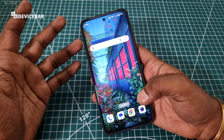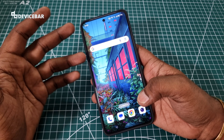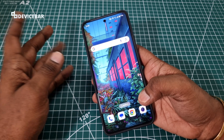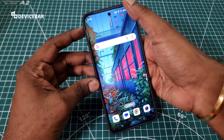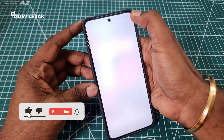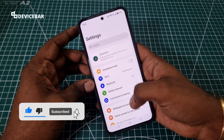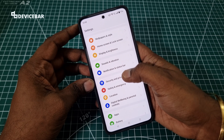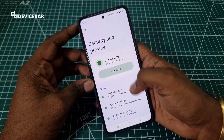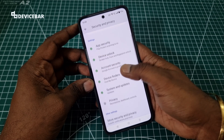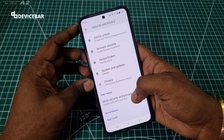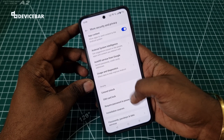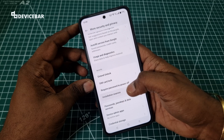But if you get these APK files from your friends via email, WhatsApp, or Google Drive, then we have to do it like this. Go to Settings, scroll down, select Security and Privacy, scroll down, and select More Security and Privacy. Then go to Installation Sources.